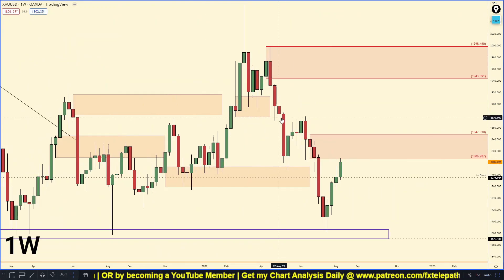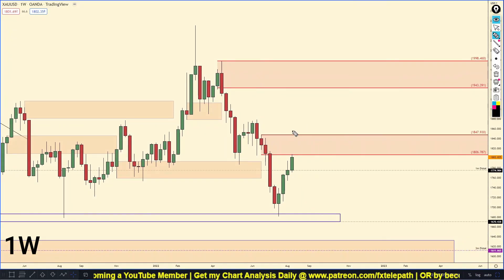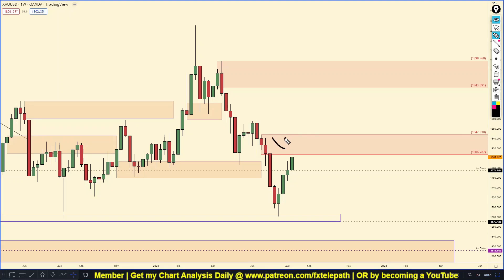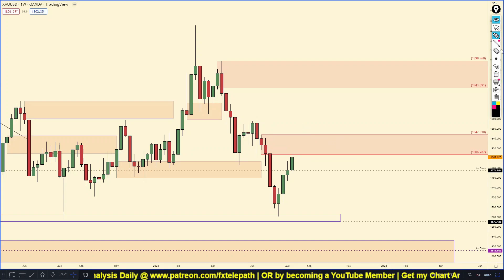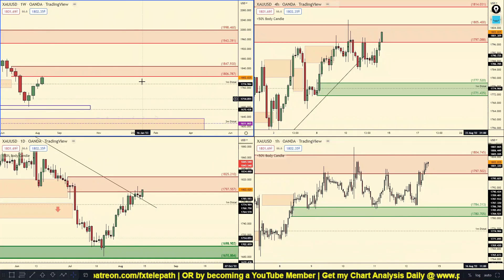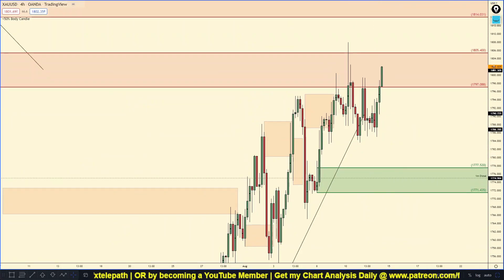I'm a huge gold bug — I love gold and own physical gold — but personally I need to wait for this weekly supply to be fully removed by breaking 1,847 to the long side before I even consider buying gold. What I will potentially be doing is looking for a short position here on gold.